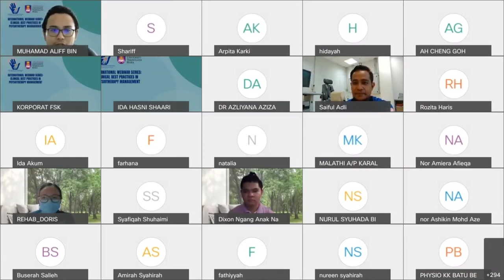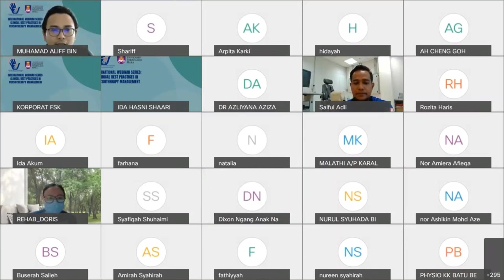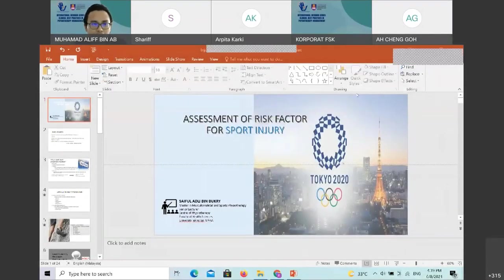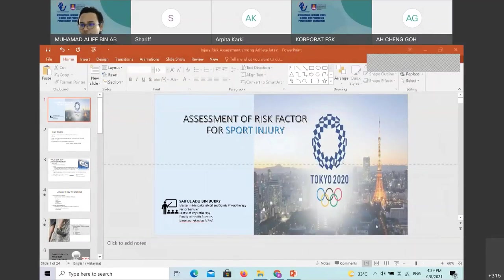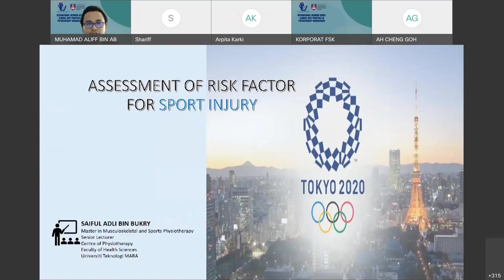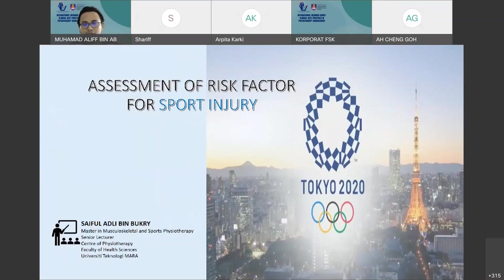Mr. Saiful Adli bin Bukhri graduated with a Master of Musculoskeletal and Sports Physiotherapy from Australia, and obtained his Bachelor and Diploma in Physiotherapy from University Technology Mara. He joined UITM as a lecturer at the Centre of Physiotherapy Studies. His research interests include musculoskeletal, sports injury, and movement rehabilitation. He is currently doing his PhD in sport rehabilitation in UITM. I would like to welcome Mr. Saiful Adli to deliver his talk.